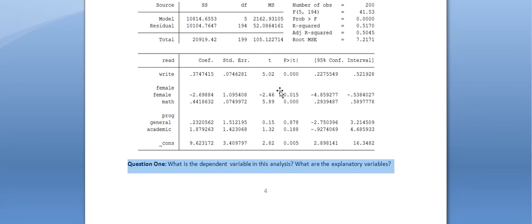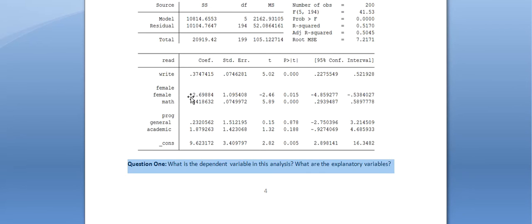Question two: Which explanatory variables have a negative or positive impact on the dependent variable? Start by looking at the signs on the coefficients. The only explanatory variable with a negative sign on its coefficient is female. But remember — before looking at coefficients or their signs, you must start with the p-value, because the p-value tells you whether there is reason to think there is a relationship at all. The coefficient measures the size of the relationship if one exists, and if there is no relationship you can't say it's positive or negative.